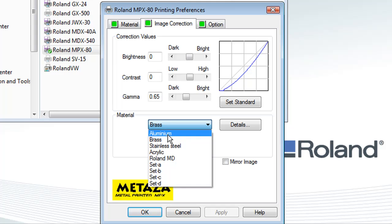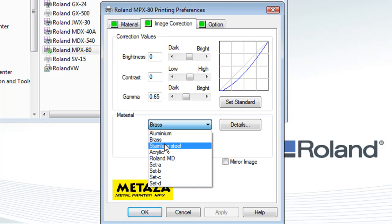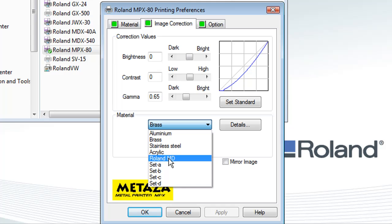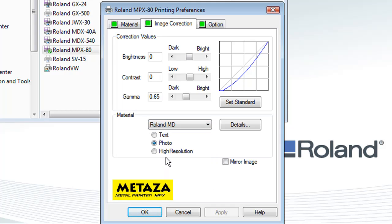If you're printing specifically on aluminum tags, brass blanks, stainless steel, or acrylic, select your setting accordingly. We will select Roland MD as the majority of the prints we produce will more than likely be plated materials.